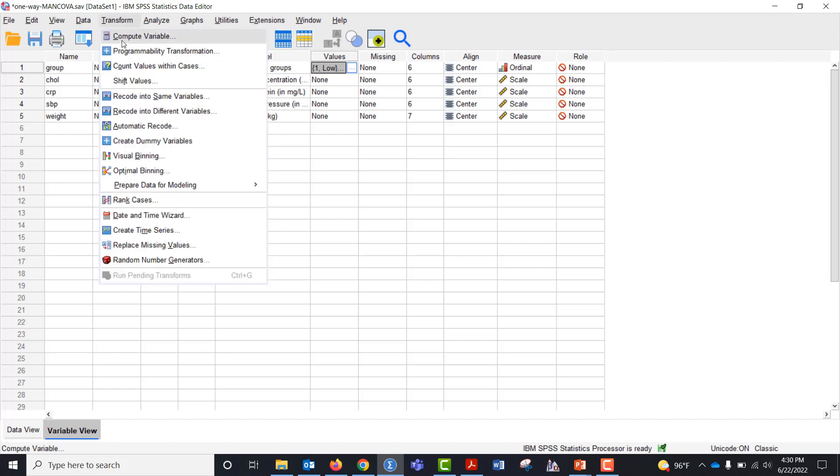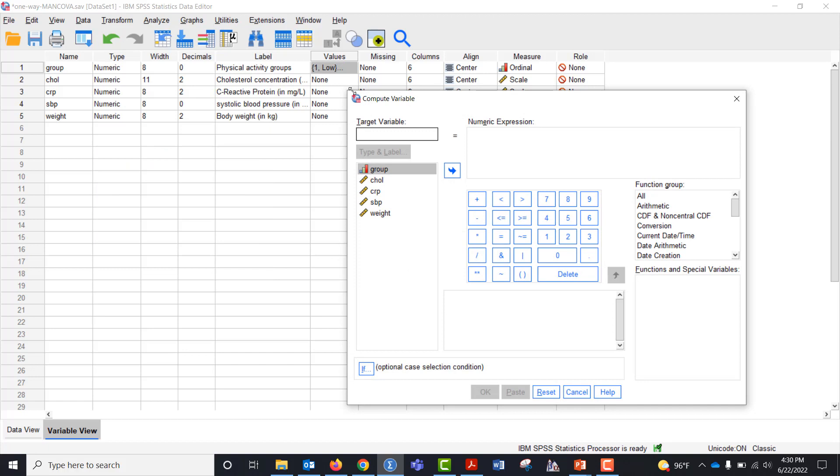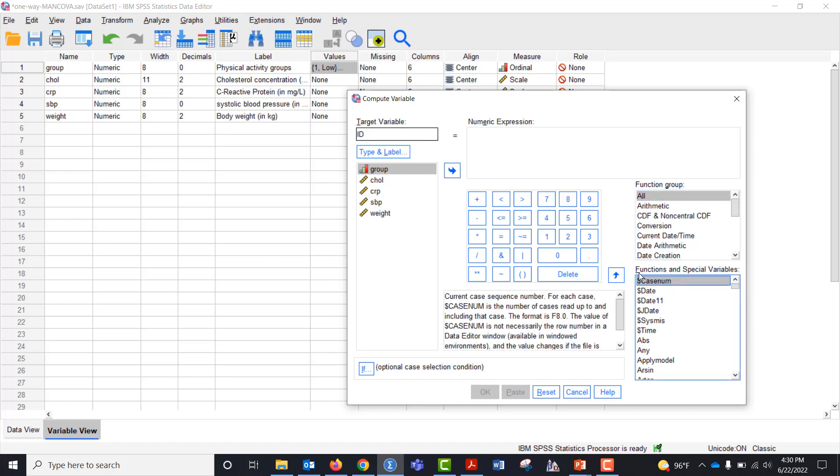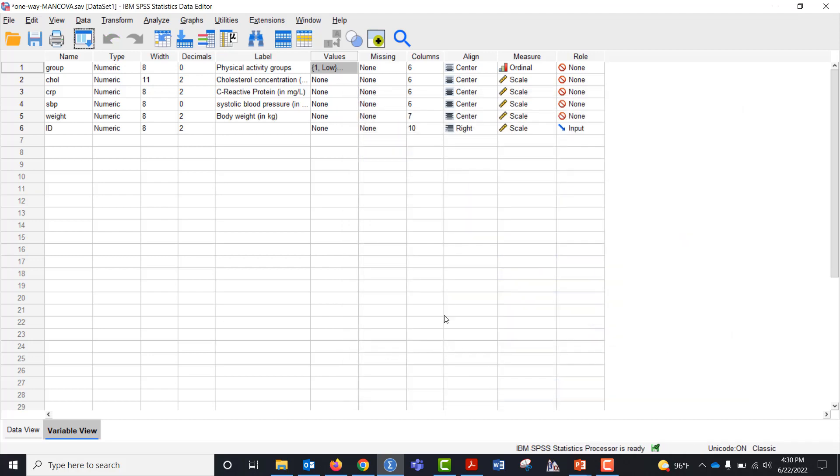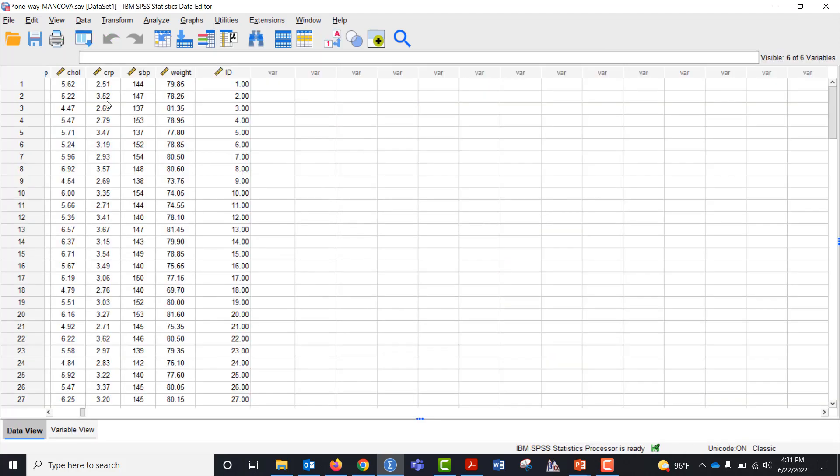So I'm going to compute a variable. I'm going to call it an ID variable. What it's going to do is just give every subject an ID number. I click on all, I click on case number, or I could also just type it in. I click this up arrow and say OK. And you can see the ID number.